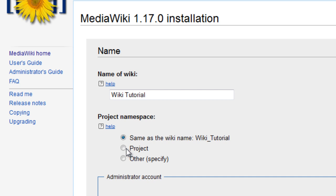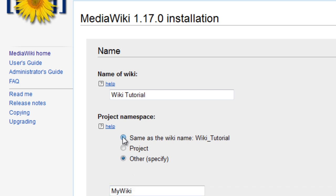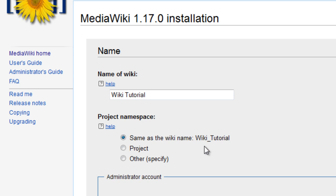Project namespace, you can select what you want now. I'm just going to name it the same as your wiki name.